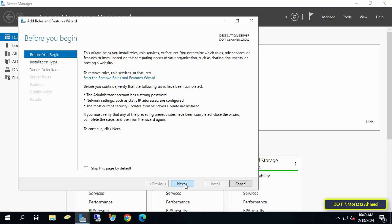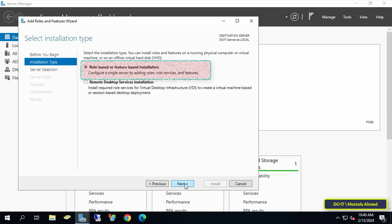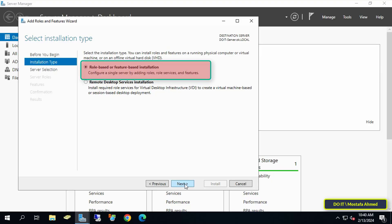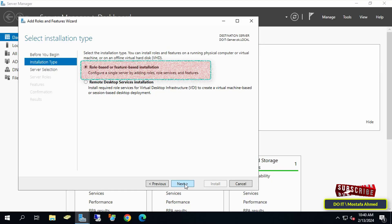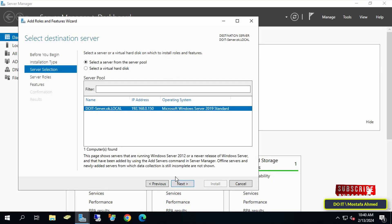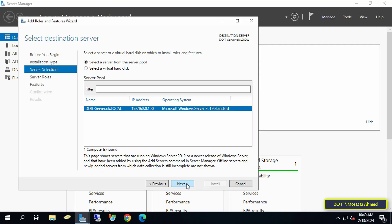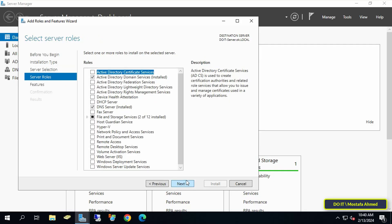On the Before You Begin page, click Next. In the Installation Type step, select Role Based or Feature Based and click the Next button to continue. Here, select a server on which you will add the VPN role feature in case you have more than one server, and click the Next button to continue.